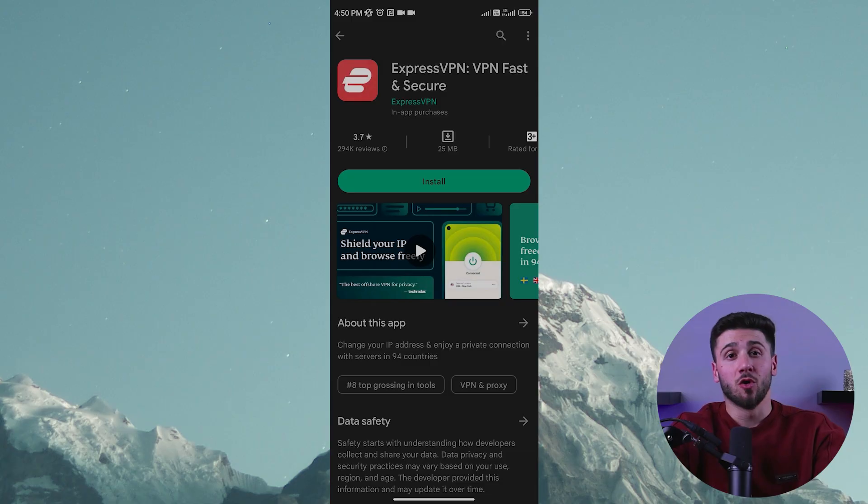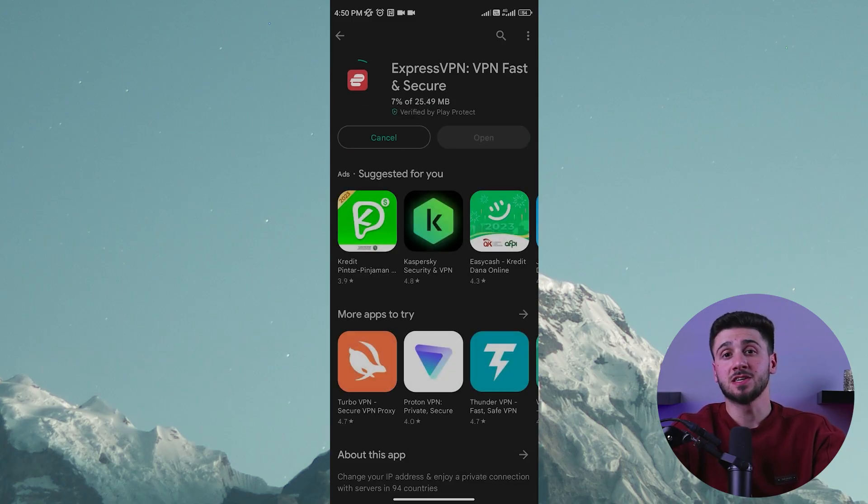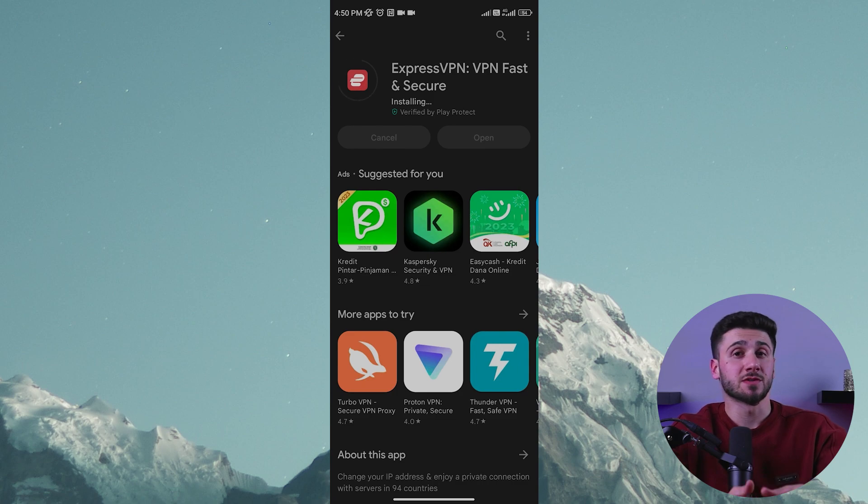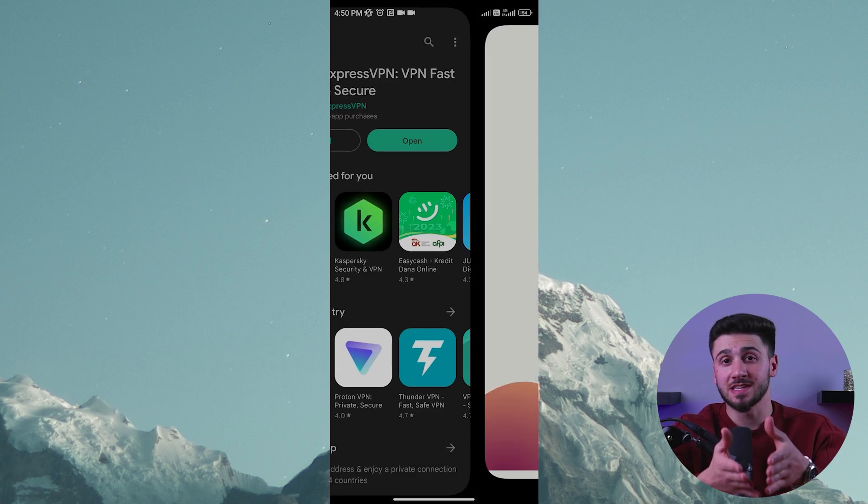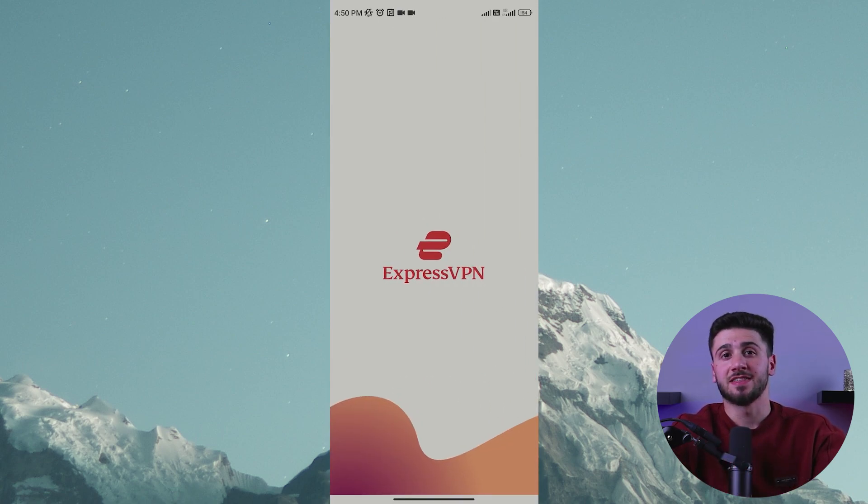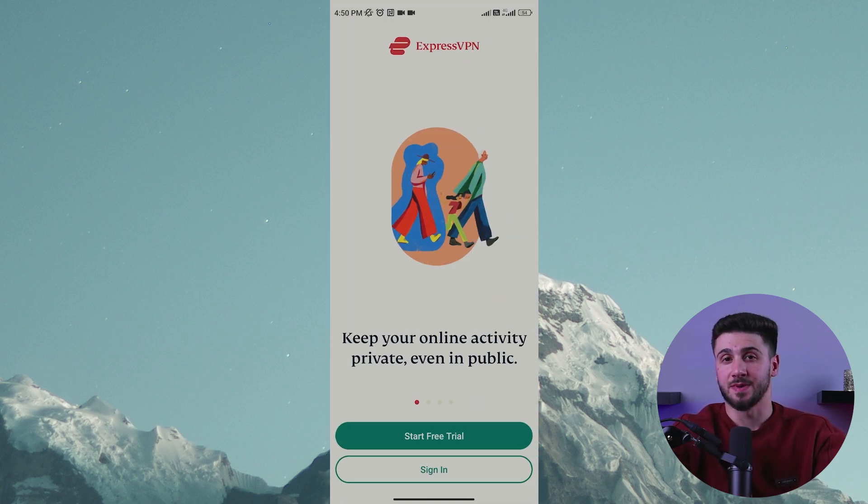Now, once you've downloaded and installed the VPN app, open it and log in using your credentials. Choose a server location that you want to connect to and then hit the connect button.